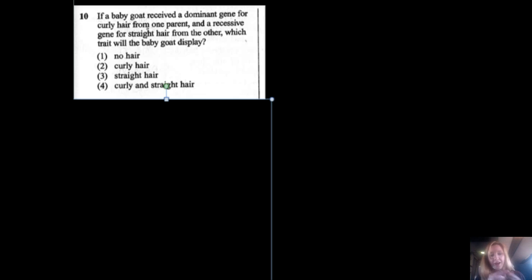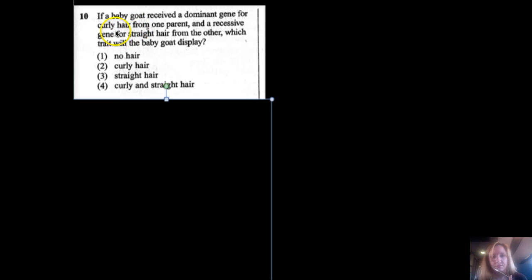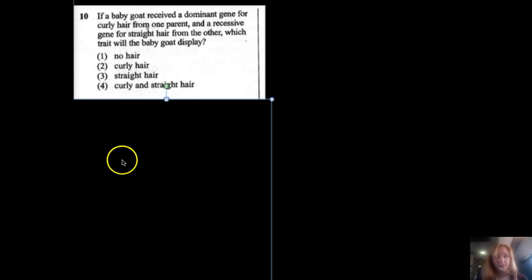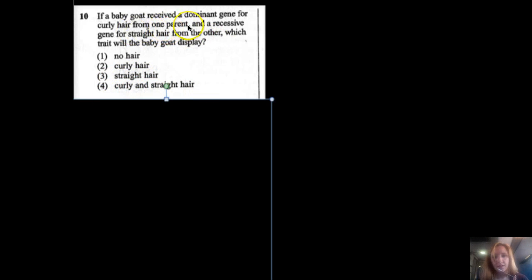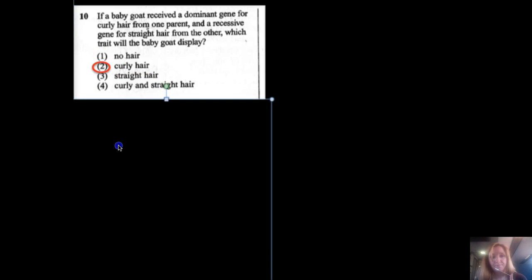Number ten: if a baby goat received a dominant gene for curly hair from one parent and a recessive gene for straight hair from the other, which trait will be expressed? The options are no hair, curly hair, straight hair, or curly and straight hair. Since curly hair is dominant and it masks the recessive allele, the answer is curly hair.